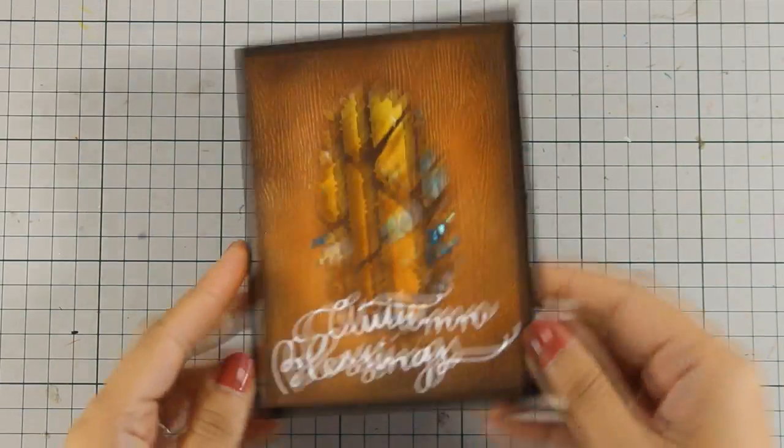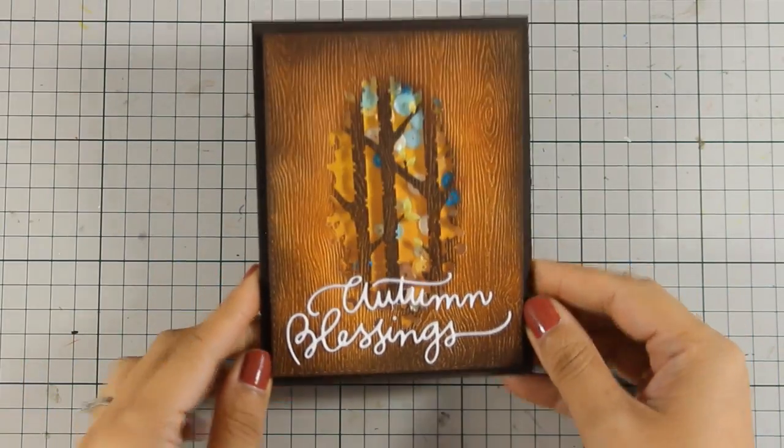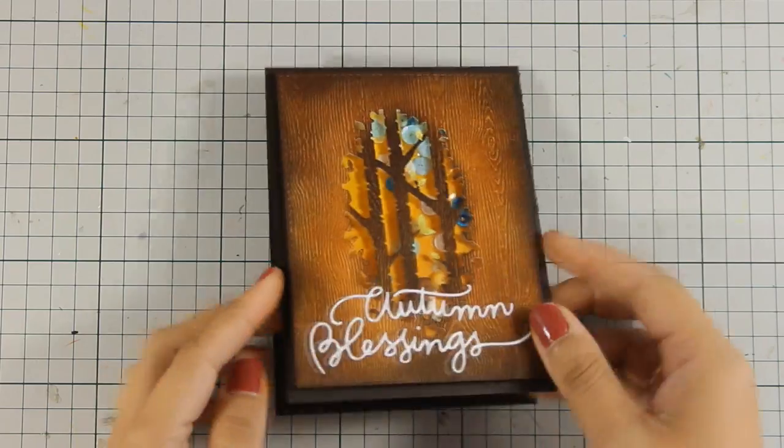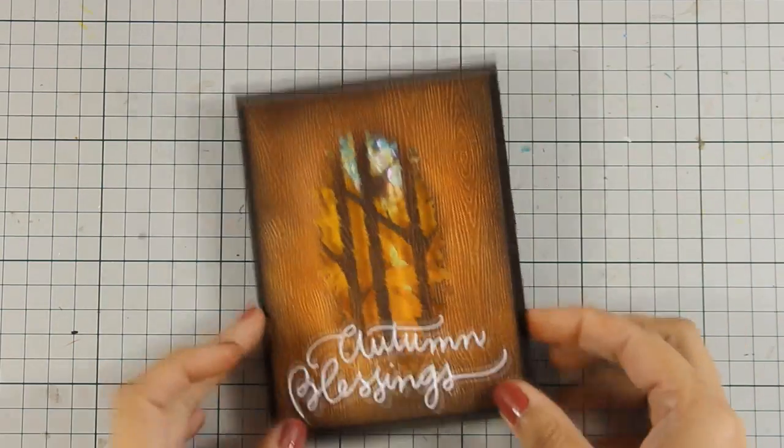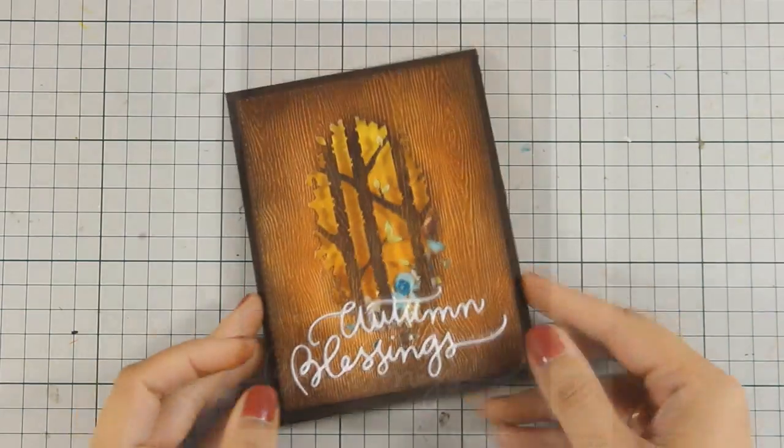And that was the card for today. I hope you had fun and got inspired. And if you did don't forget to leave me a comment as well as give me thumbs up on my YouTube channel.